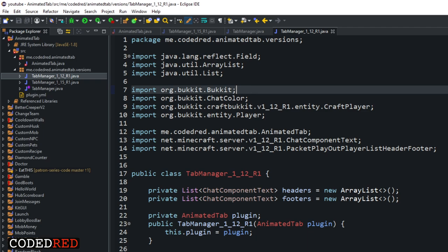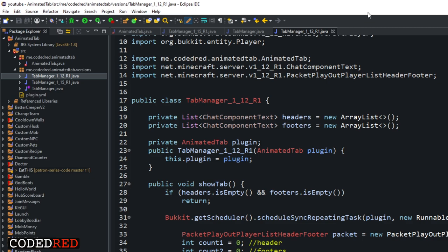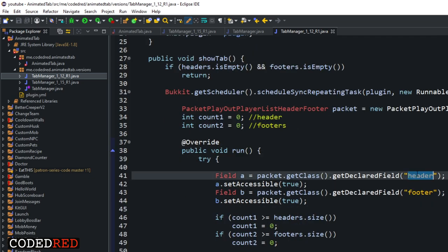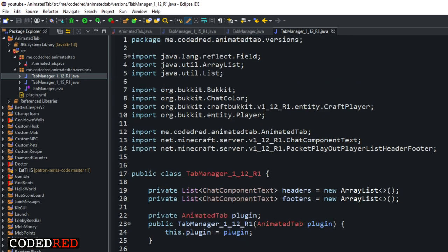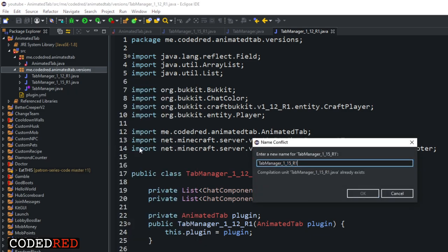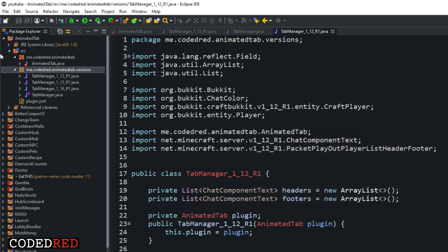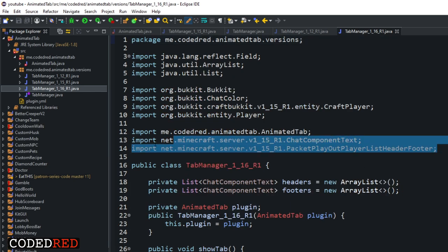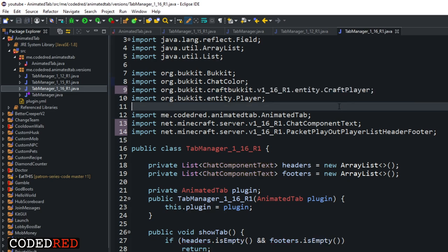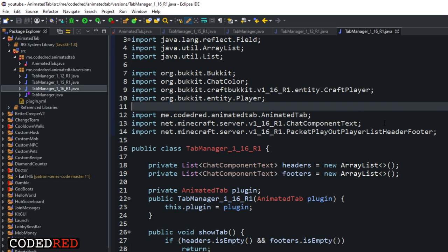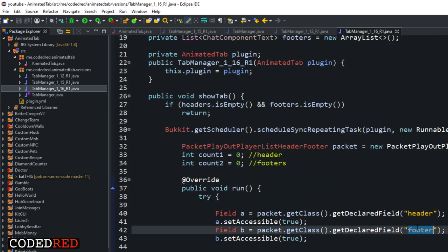As you should be aware, NMS changes from version to version. The difference in our code that we need to change is: the header is going to be 'a' and the footer is going to be 'b'. That's the only big change in the NMS - 'a' and 'b'. Once that's changed, let's paste another version and this one will be 1.16. We'll do the same thing - delete 1.15 imports and put in 1.16 imports. This is a pretty easy example because not much changes. In versions 1.12 and below it's 'a' and 'b', and in versions 1.13 and above it's 'header' and 'footer' - I talked about this last time.